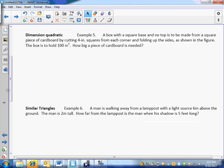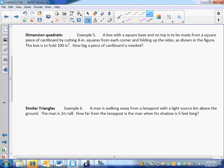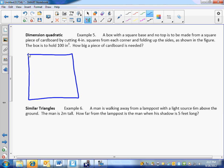We have a box. A lot of times we need to be familiar with the problems, and problem recognition is a really important part of being able to do these math problems. A box with a square base and no top is to be made from a square piece of cardboard by cutting four-inch squares from each corner and folding up the sides as shown in the figure. The box is to hold 100 cubic inches. How big of a piece of cardboard is needed?